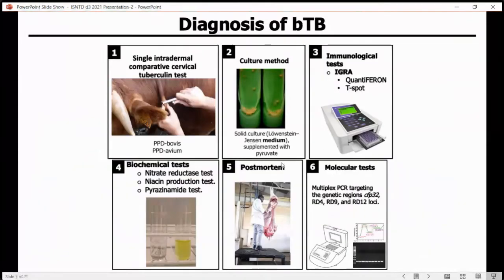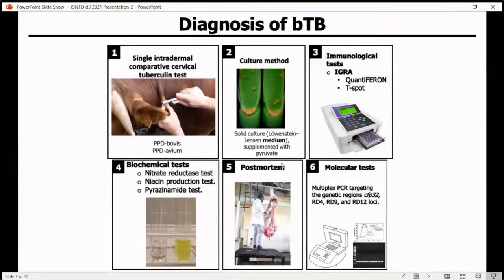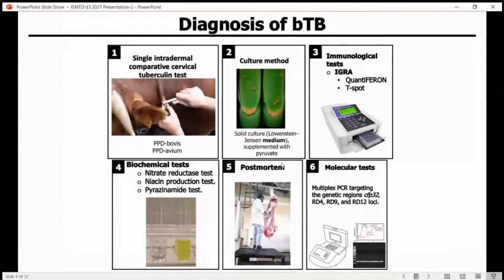Diagnostically, bovine tuberculosis is diagnosed using tuberculin tests. We can use culture in microbiological cases, biochemical cases, and also post-mortem and other molecular tests such as PCR and the rest.